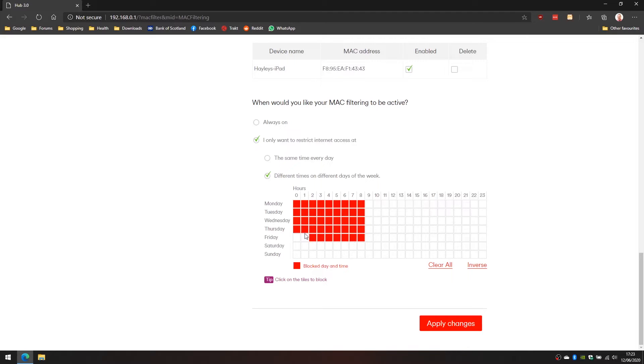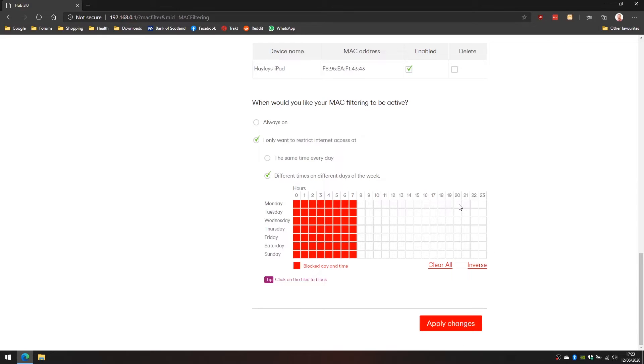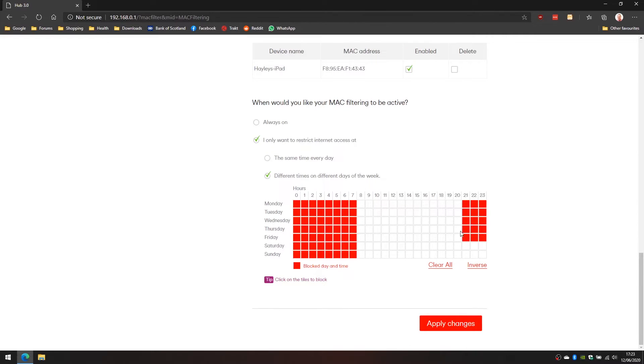Every day we don't want the internet coming on that device until 9am. Actually it's going to be 8am, so 8am each day the internet will come available. On weeknights, Monday through to Friday, we want the internet to cut off at 9pm so we'll just pick the first five days here.